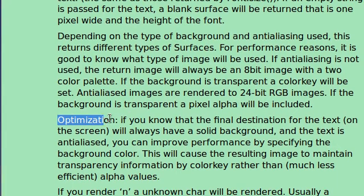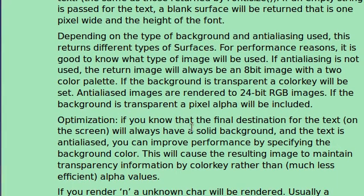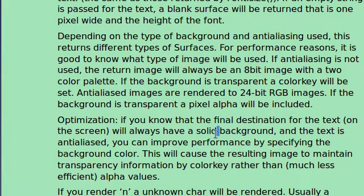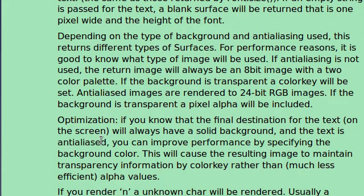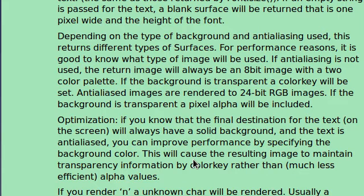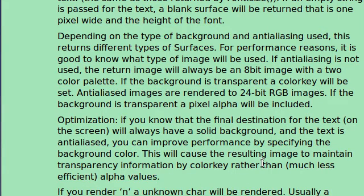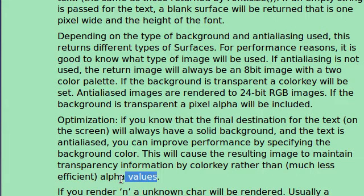Oh, here's a note for optimization. If you know that the final destination for the text on the screen will always have a solid color background, they don't say the word color here, but I think they should, it might be a little bit more clarification. The text is anti-aliased. You can improve performance by specifying the background color. This will cause the resulting image to maintain transparency information by color key rather than the much less efficient alpha values. So that's really good. We can supply a background color in our case.